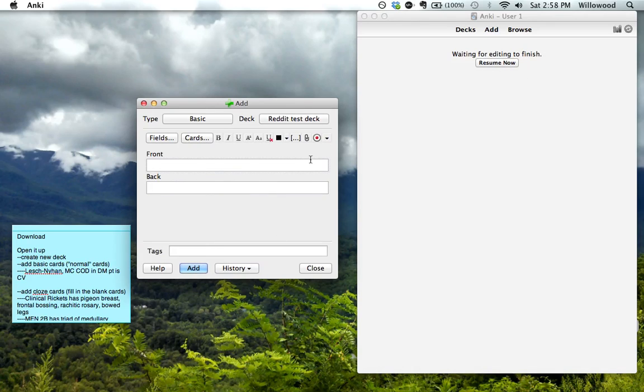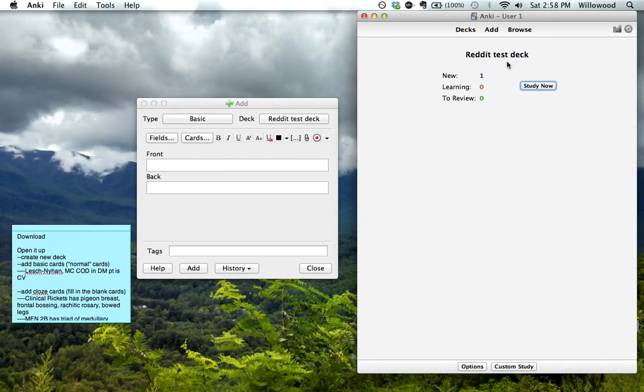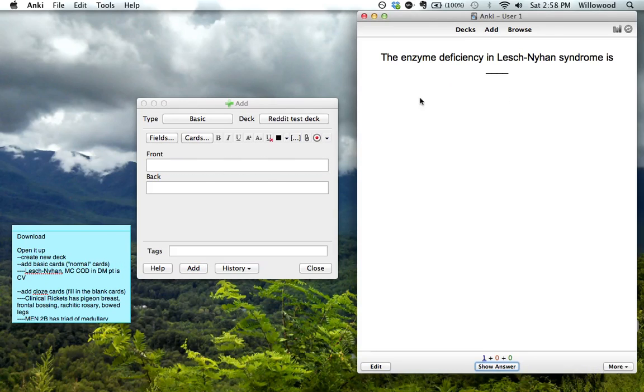And so we can keep adding cards or we can review some cards. And to keep adding, you just do that. To review, go here. And you want to study these.